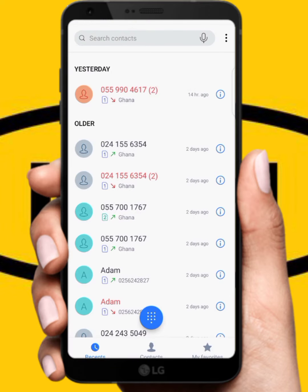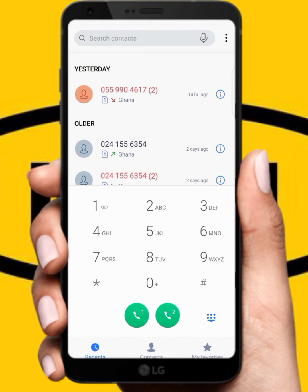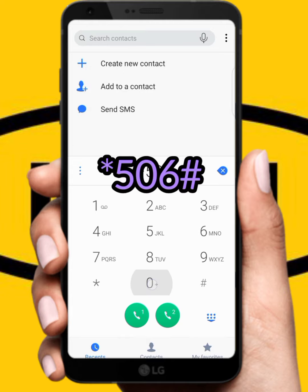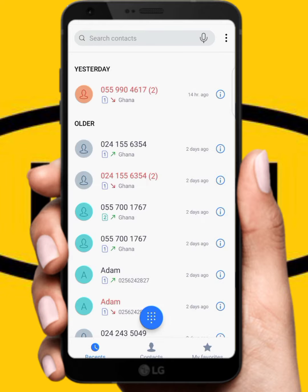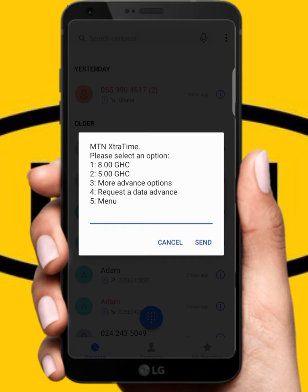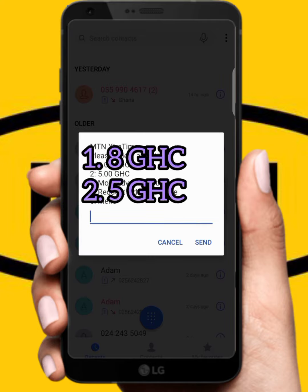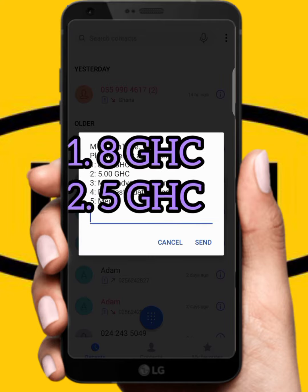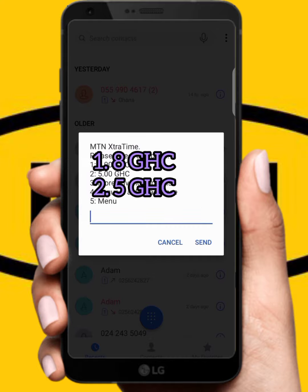Go to your dialer and dial this code: star 506 hash, and dial it. MTN Extra Time will come up — please select an option. If it shows 8 cedis it is two cedis, 5 cedis, so I can borrow up to 8 cedis.